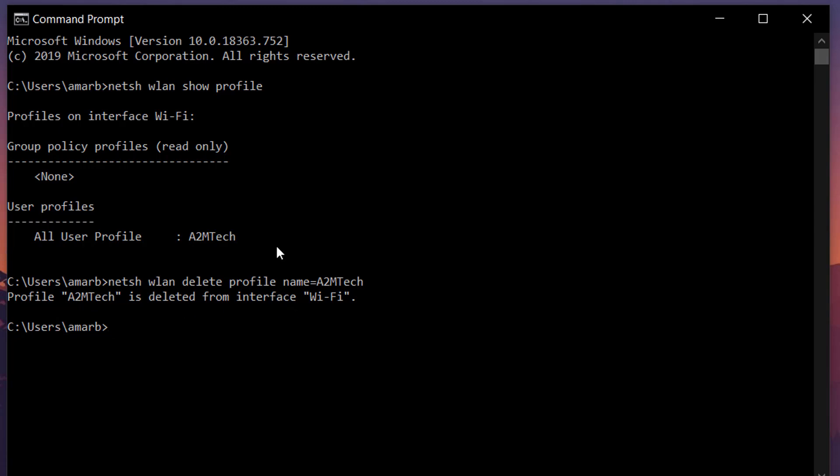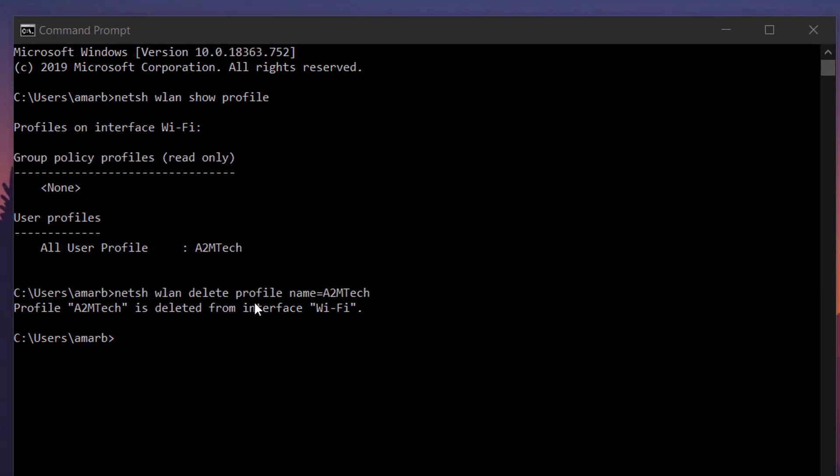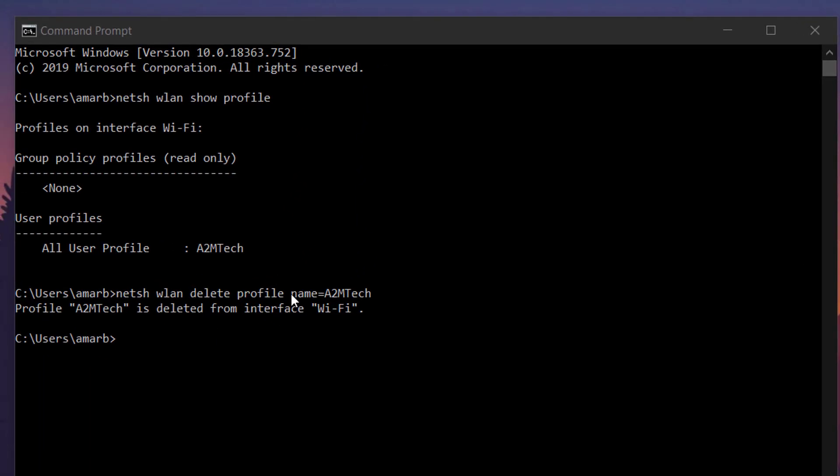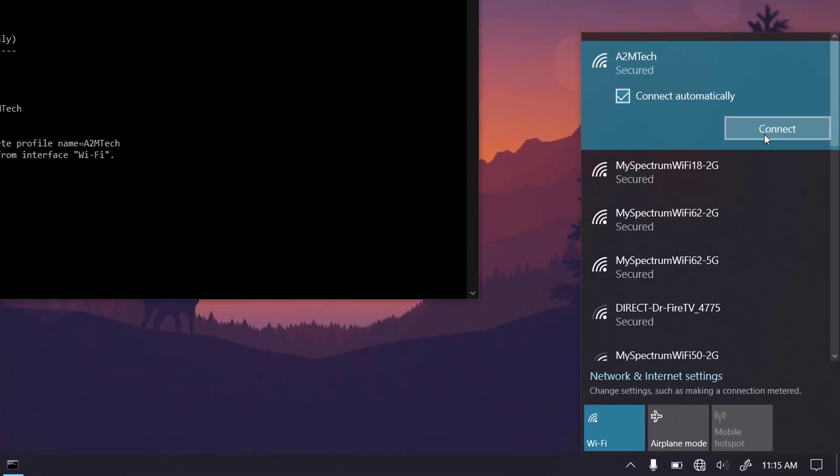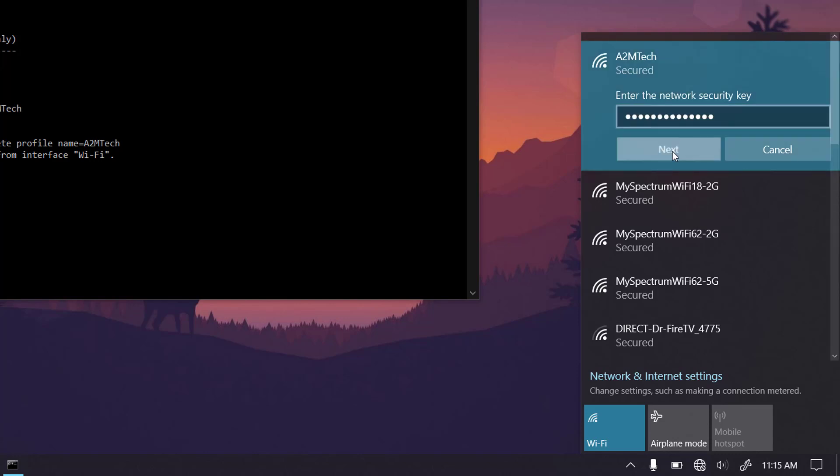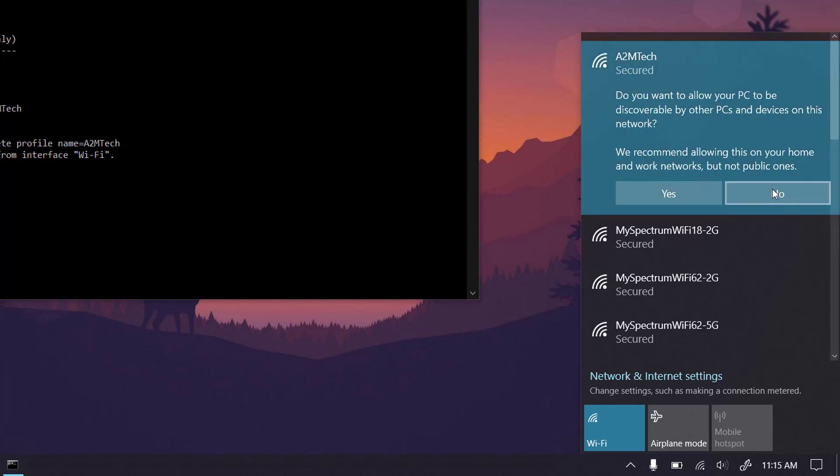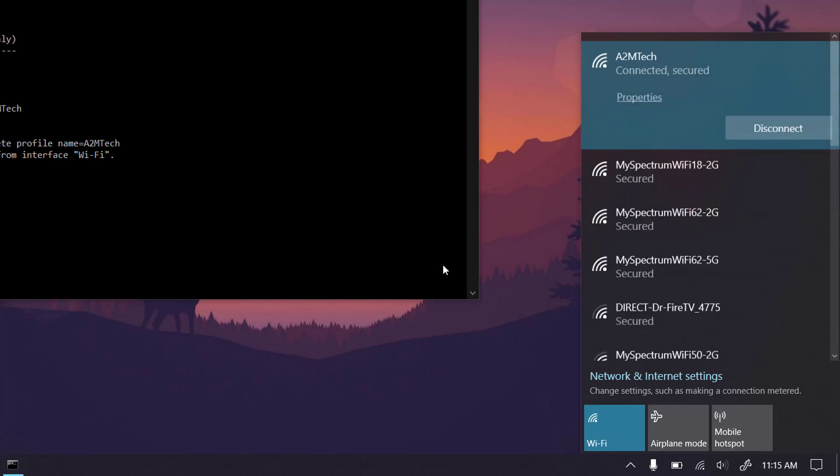Now after we delete the WiFi profile from command prompt, let's try to connect to the network one more time. As you can see here, I can now connect to the network without any problem.